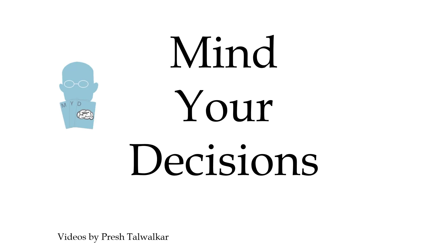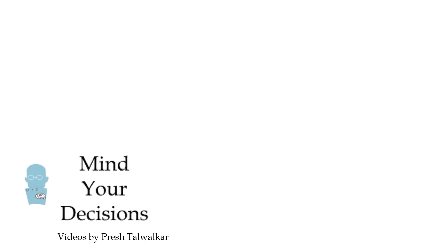Hey, this is Presh Talwalkar, and you're watching Mind Your Decisions. Here's a fun little magic trick you can perform anytime you're at the bookstore, the library, or anywhere that has book barcodes.